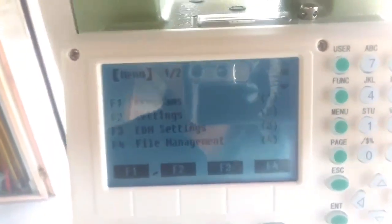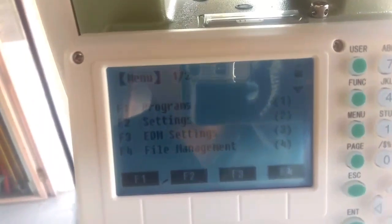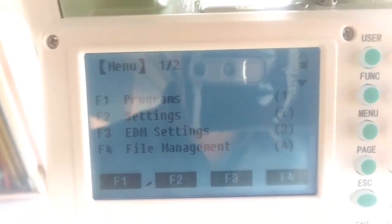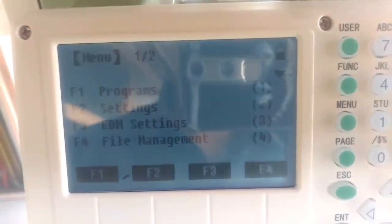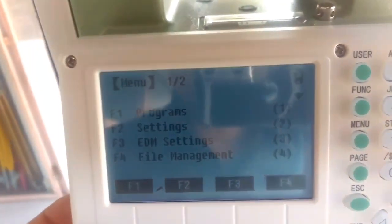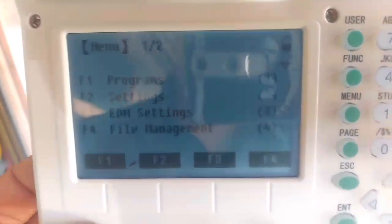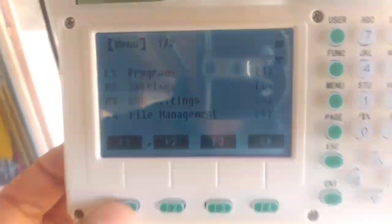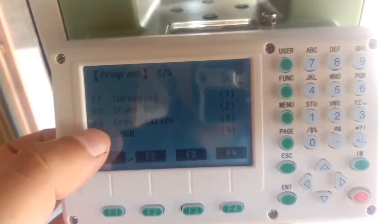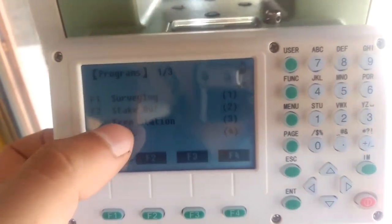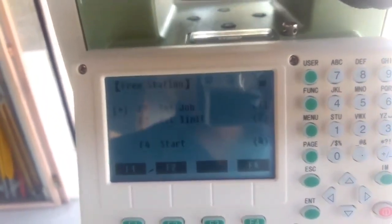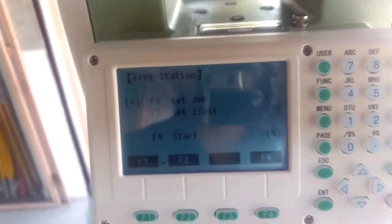Resection is also known as 'free station' — on some total stations it is labeled as free station. Now inside the menu I'll go to the Program option by pressing F1. Then you can see on F3 there is a Free Station option. Through free station we are going to resect the point, using either two or up to five known points.